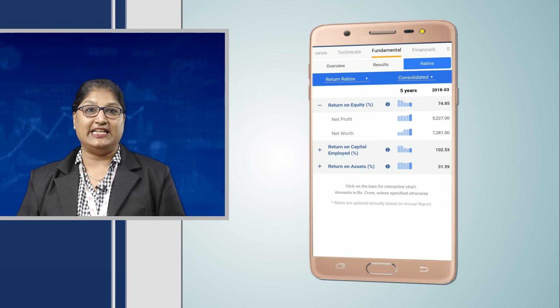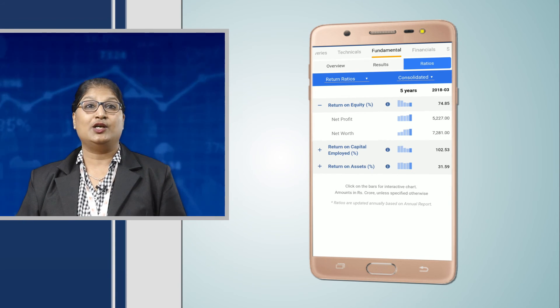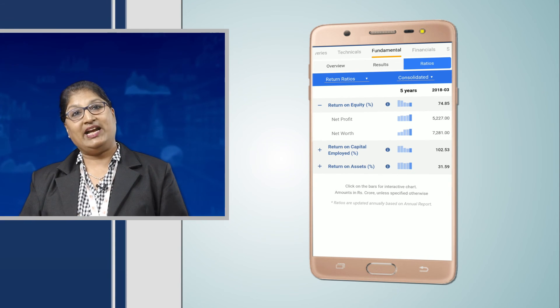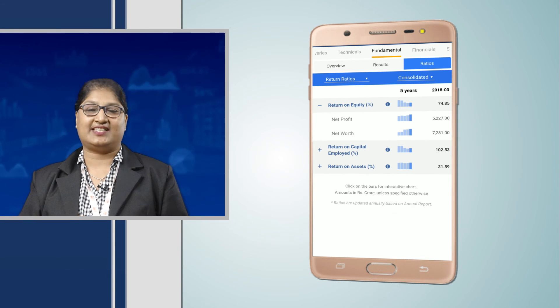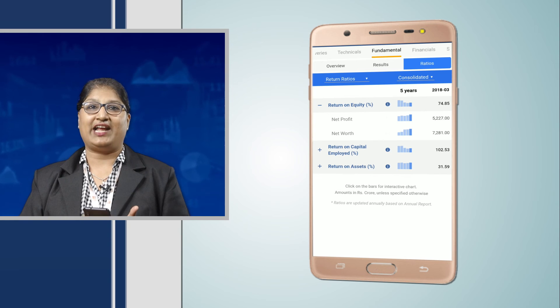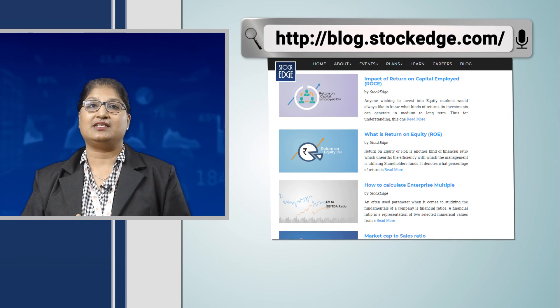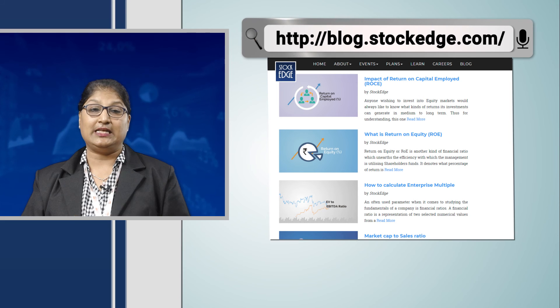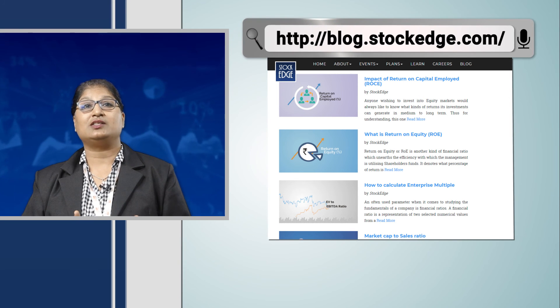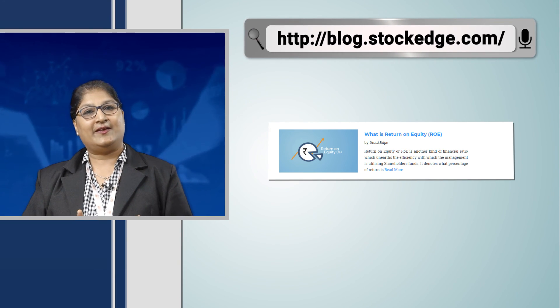Is it not easy for us? Trade right and sit tight with our app. To learn more in detail about this ratio, you can visit our website blog.stockage.com. Thank you.